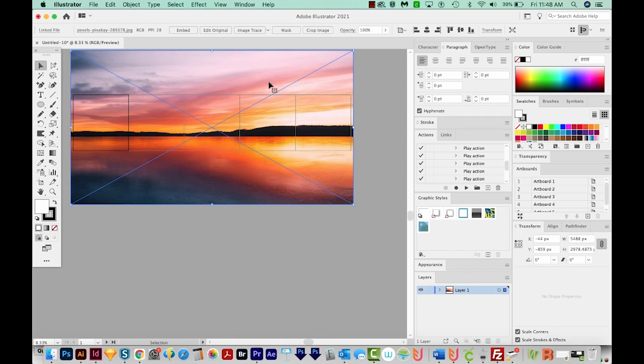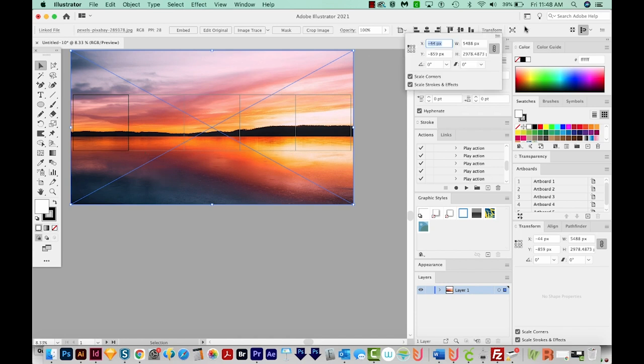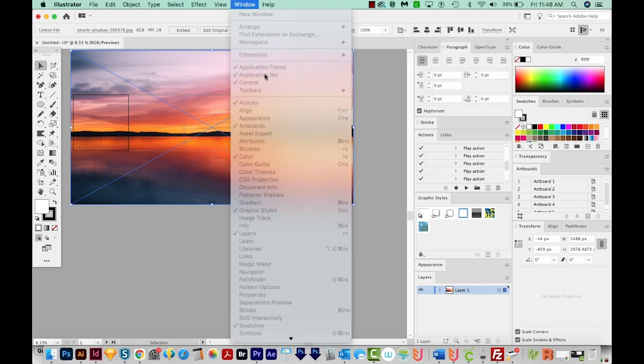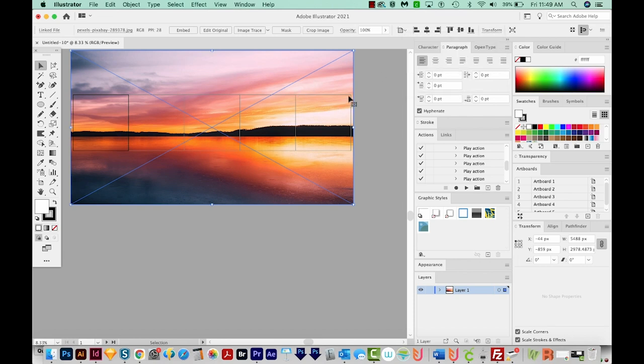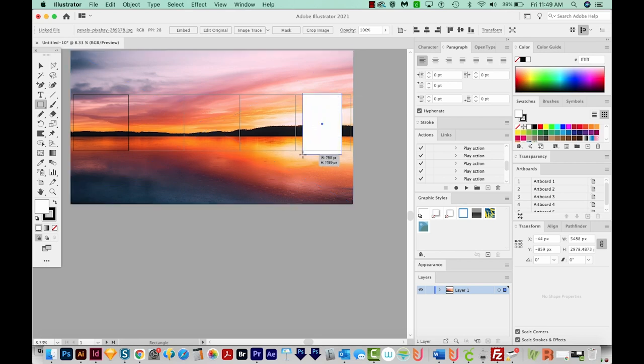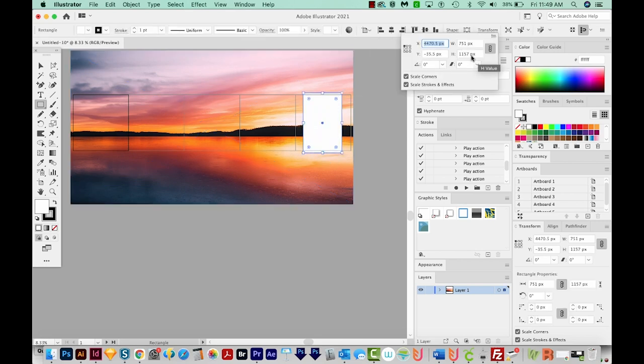I'll go up to our Transform in the Control panel. If you don't see your Control panel, that's also under Window, and it's right here, Control. So I'll click Transform. We want our width of our photo to be 5400. But our height can be just a little over 1080. Let's see. Yes, our height will be 1157.